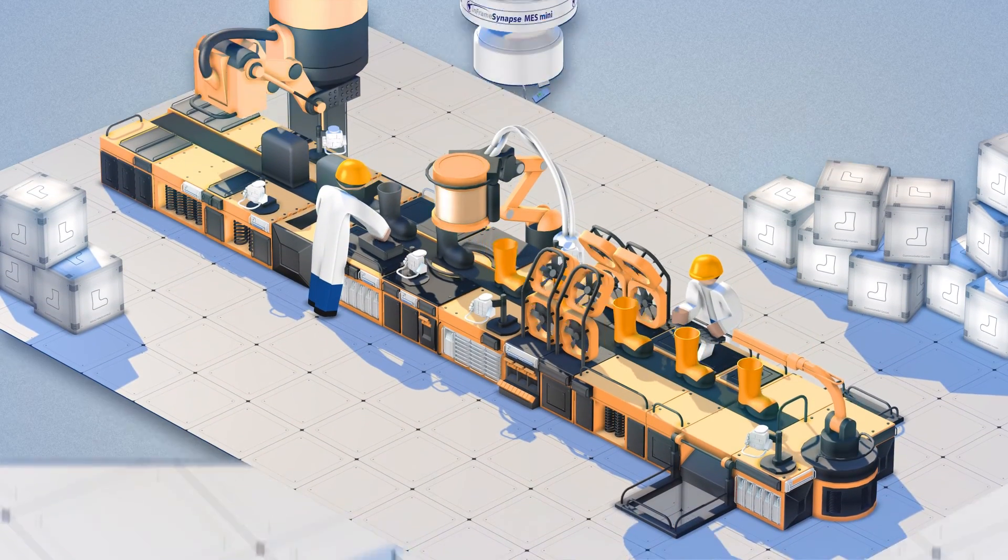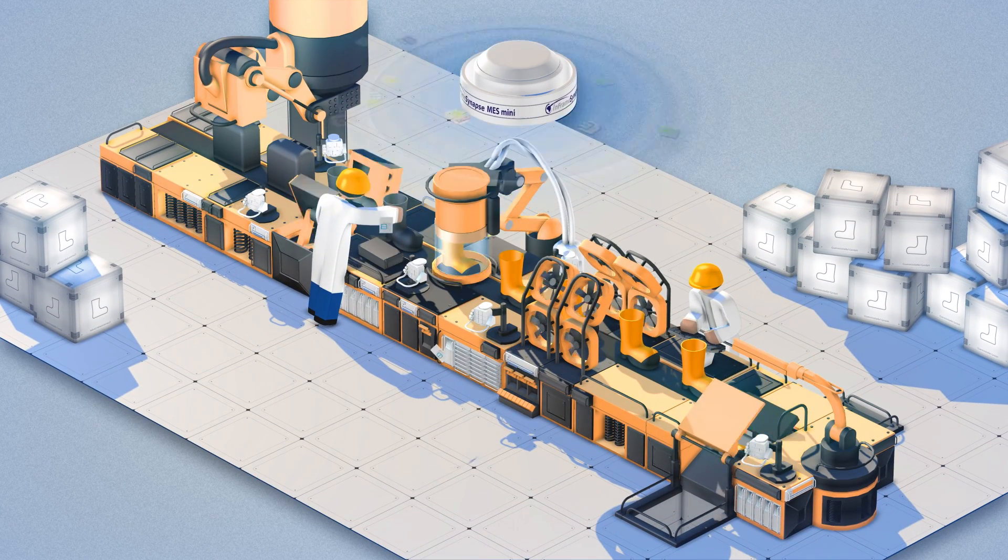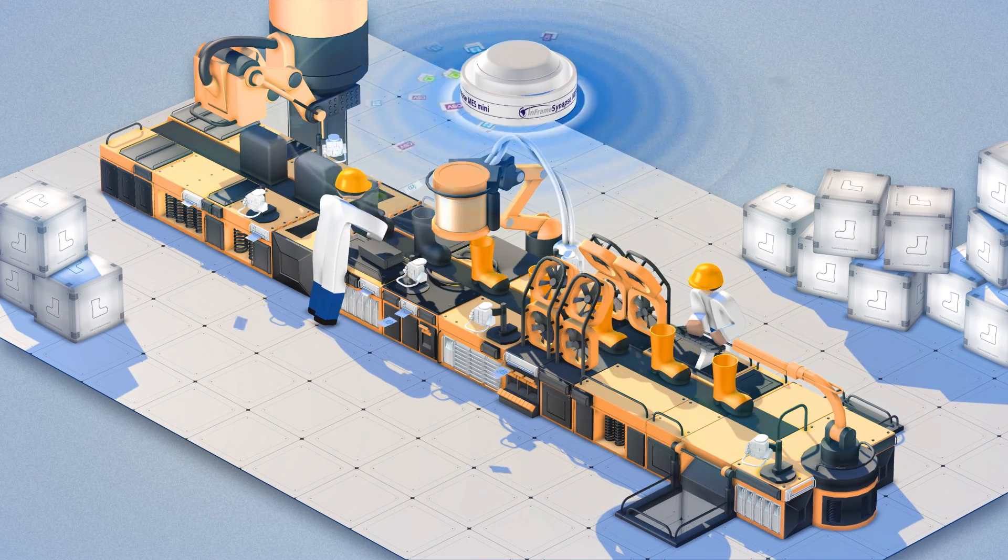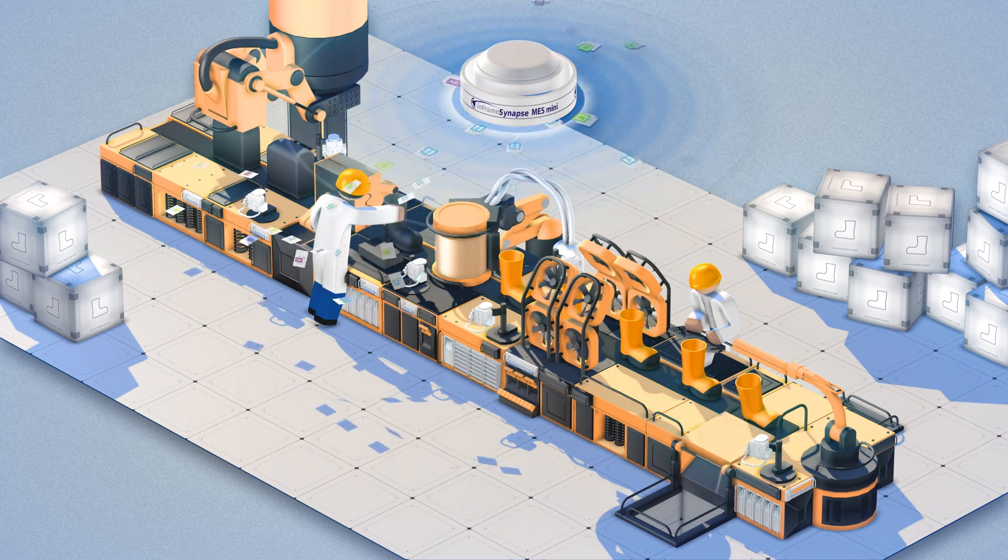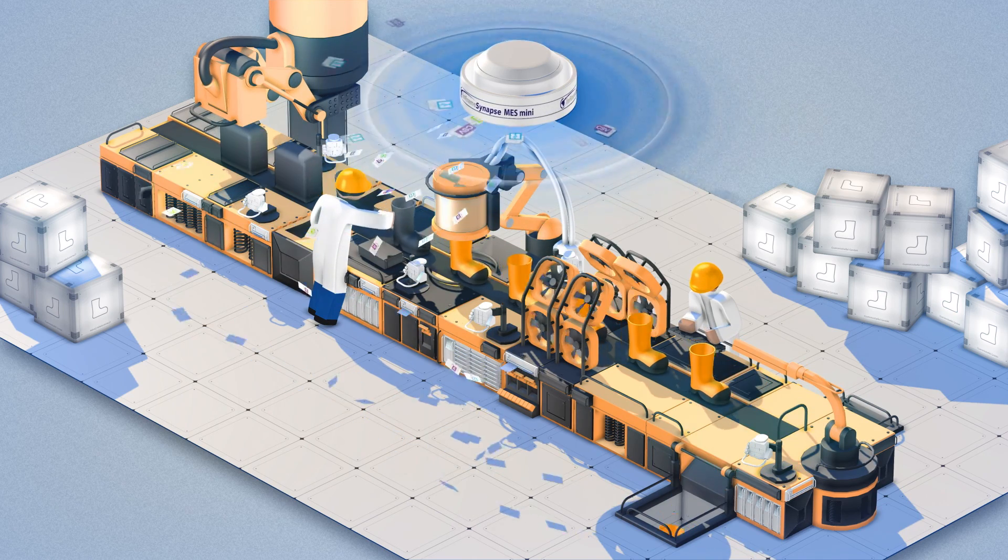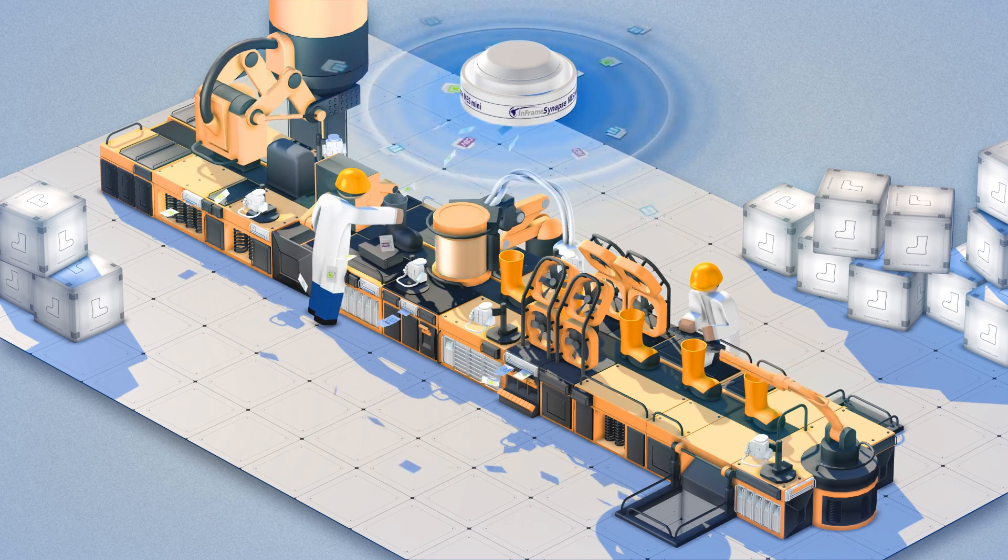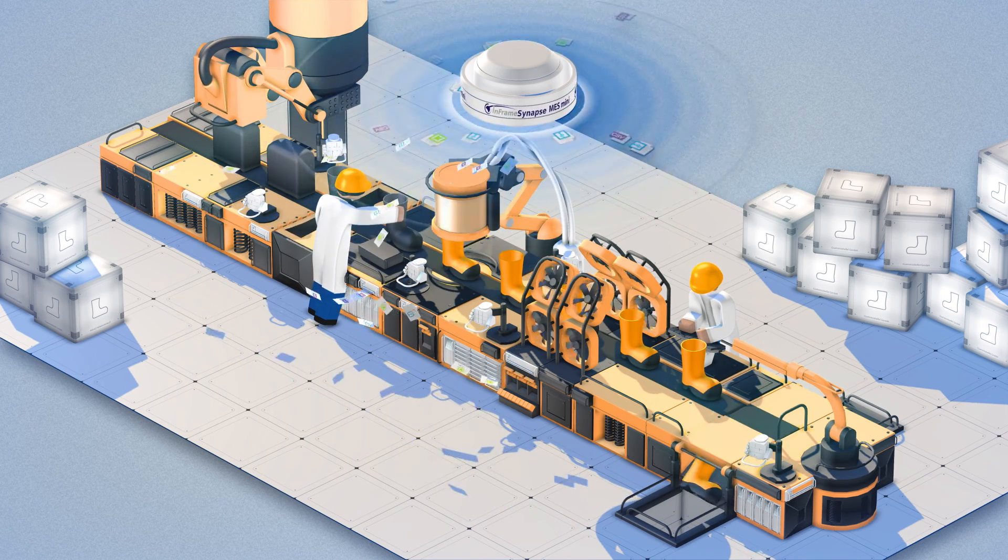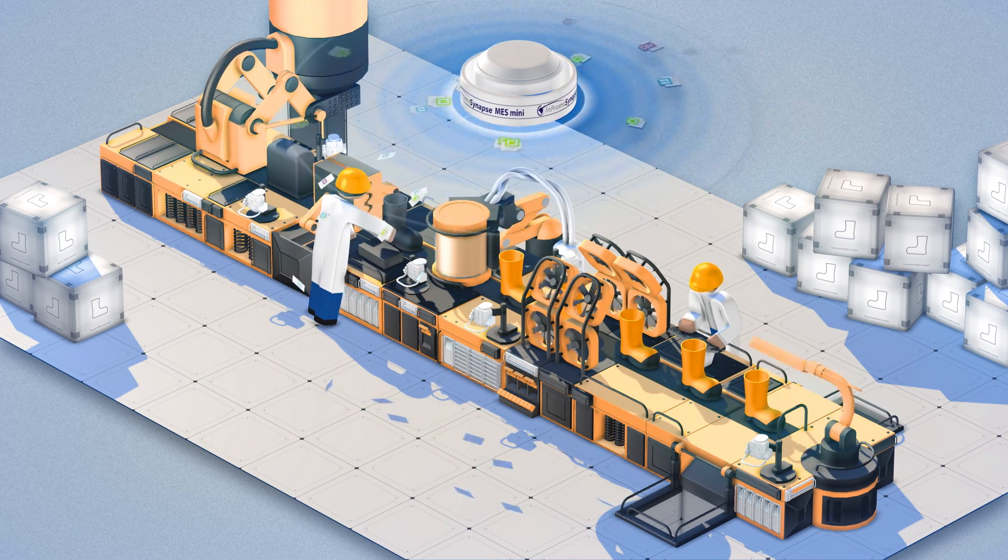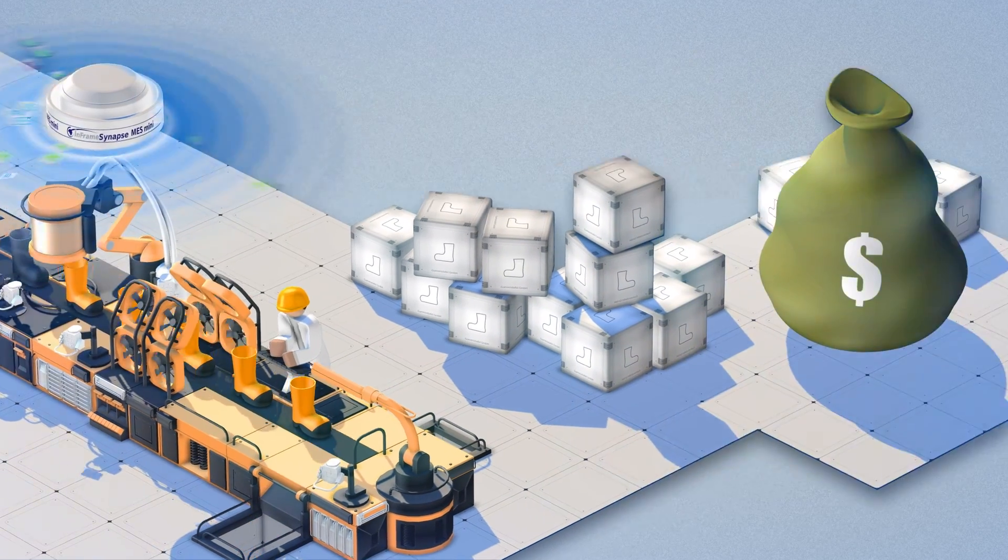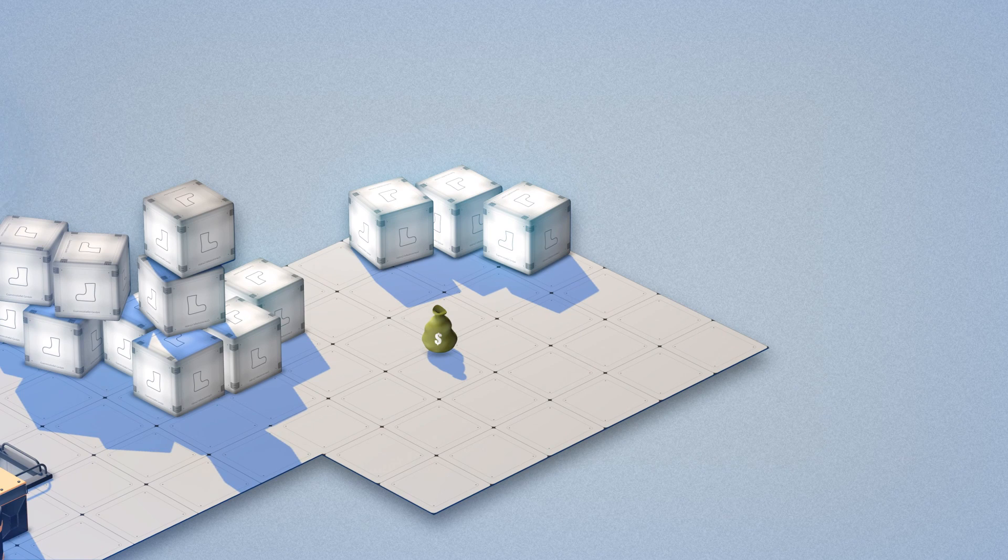The Synapse MES Mini comes without machine control, as at first Mr. Smith only needs to collect and analyze his data. This makes the Synapse MES Mini cheaper, and with greatly reduced effort, production ready.